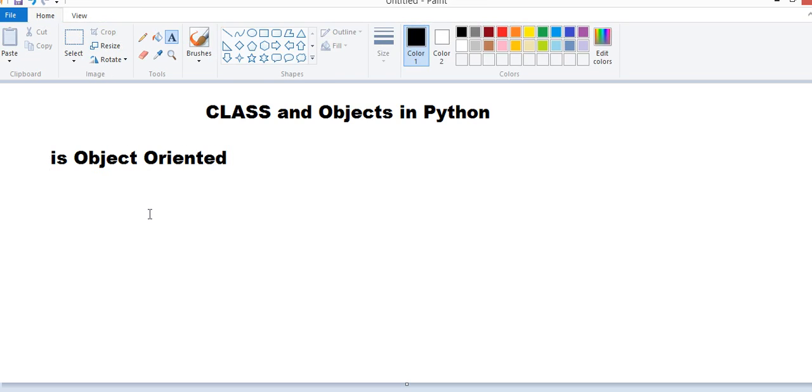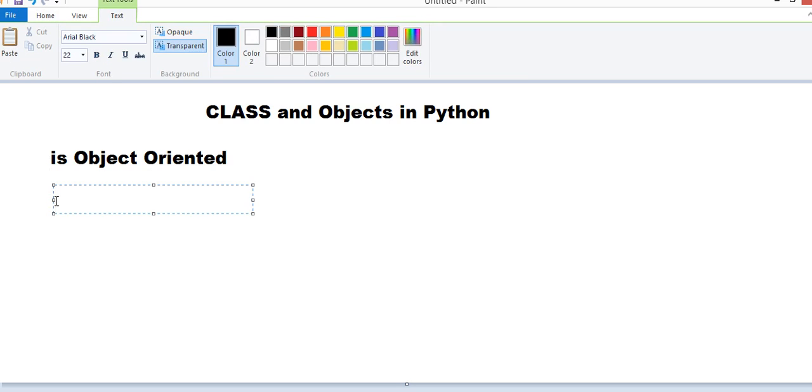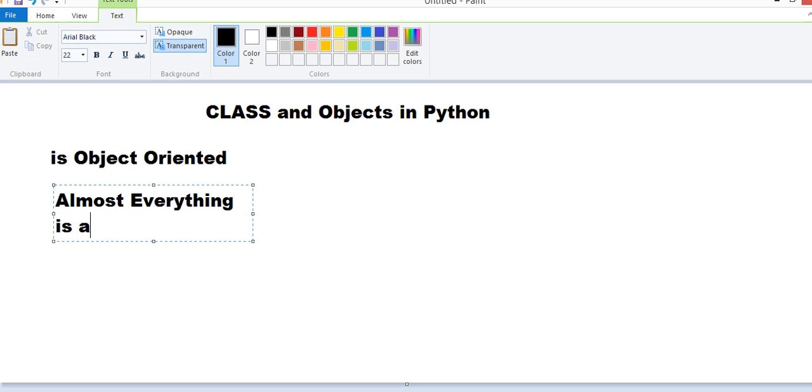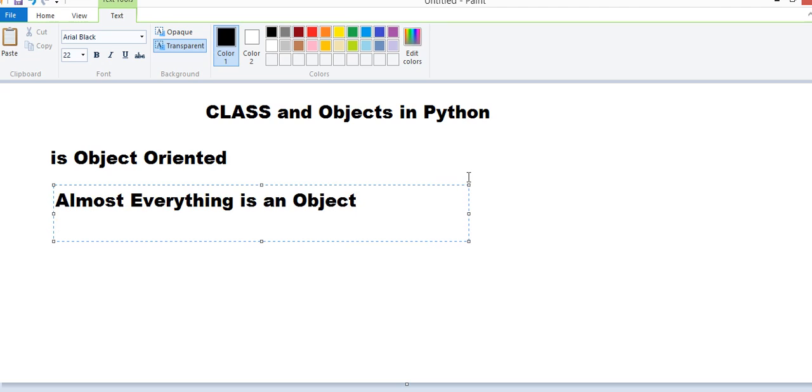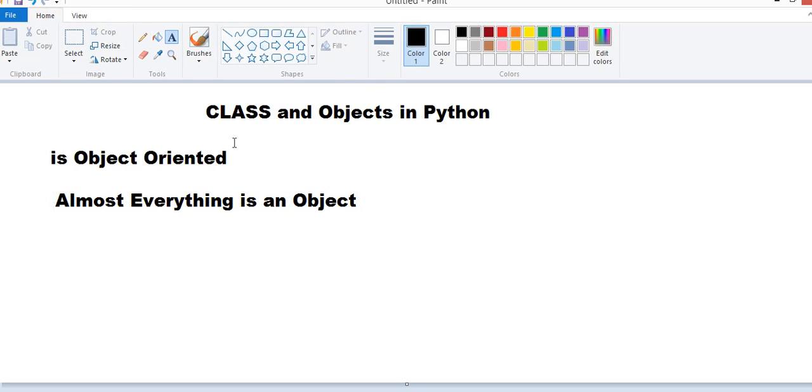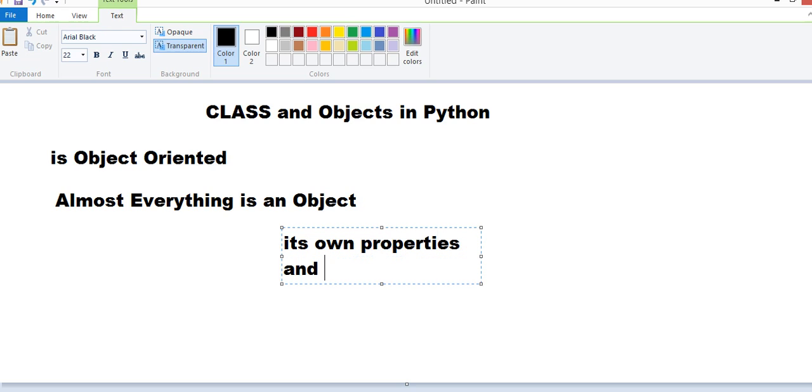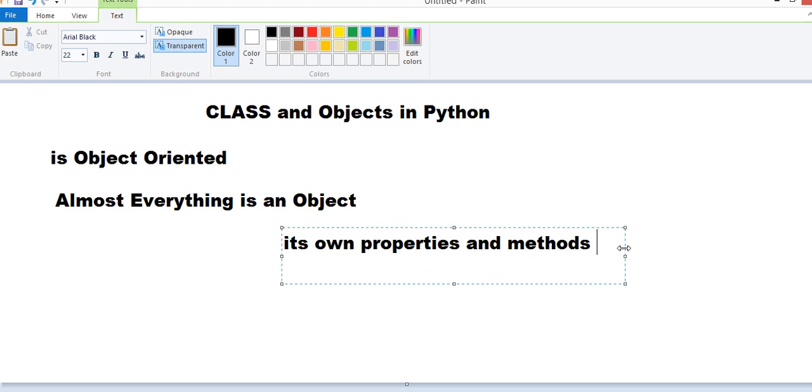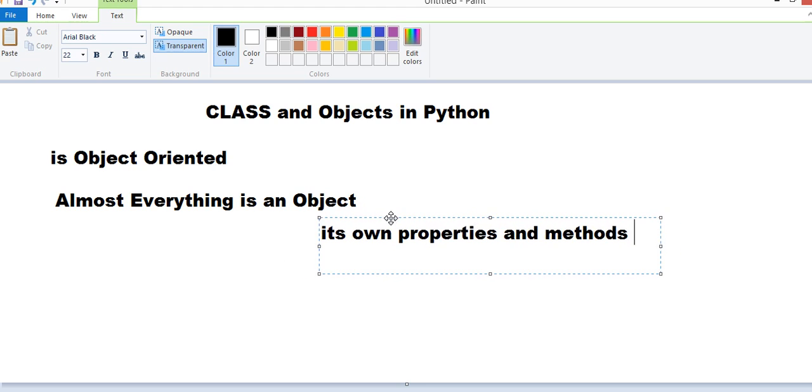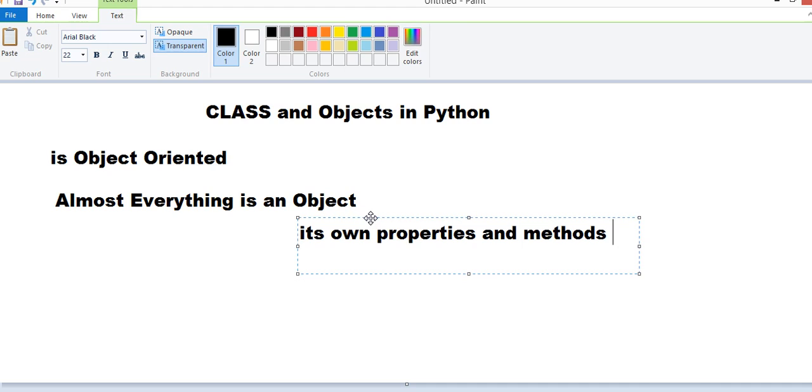Almost everything in Python is an Object-Oriented Programming Language. And almost everything is an Object. And every Object has its own Properties and Methods.